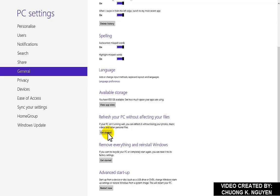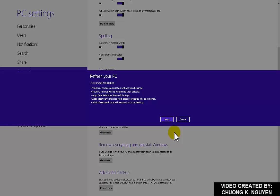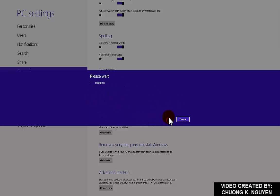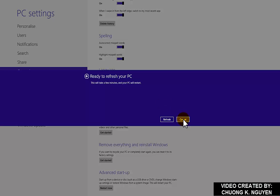You just press getting started from here. And it will tell you what happened. You just click next. This will take a few minutes. And if you do refresh, then it will refresh. I don't want to do that, so I click cancel.